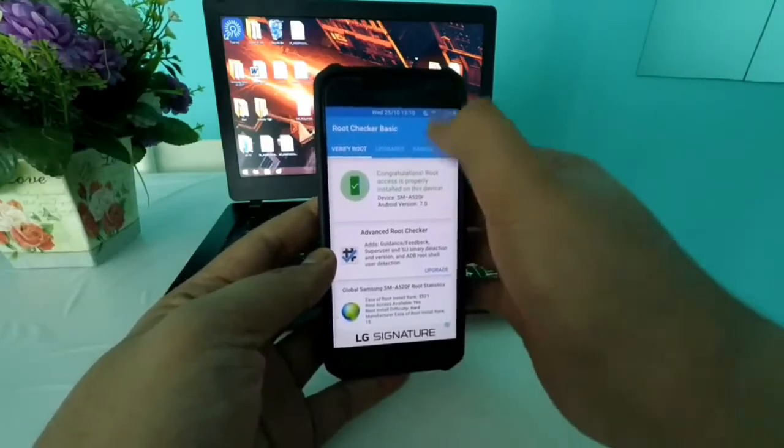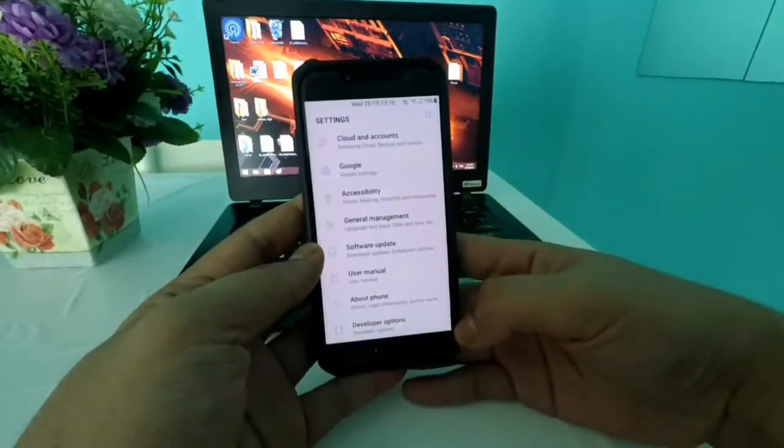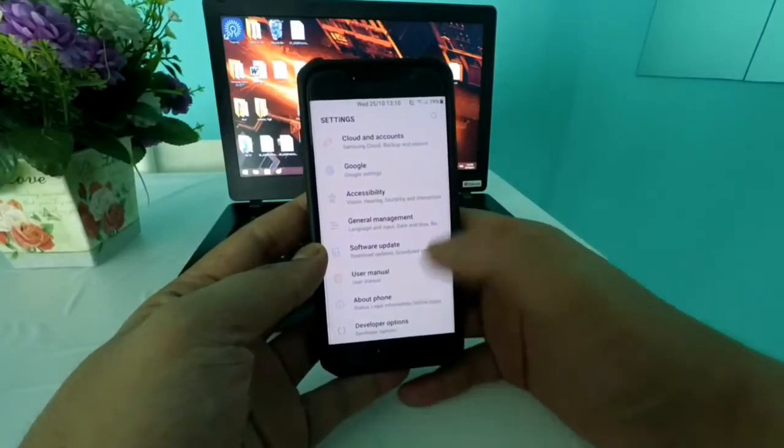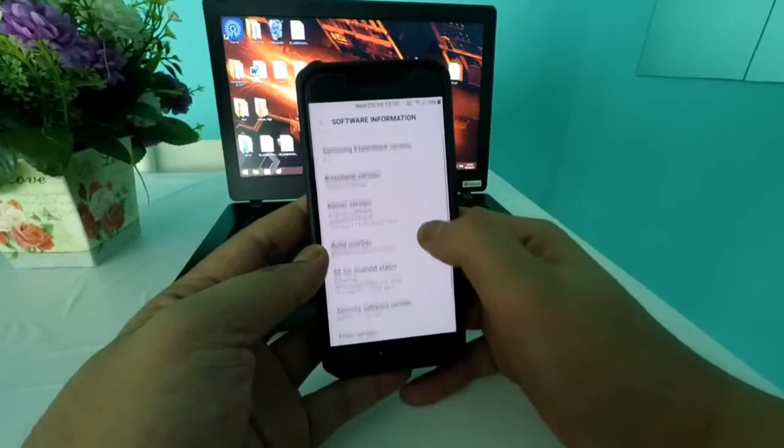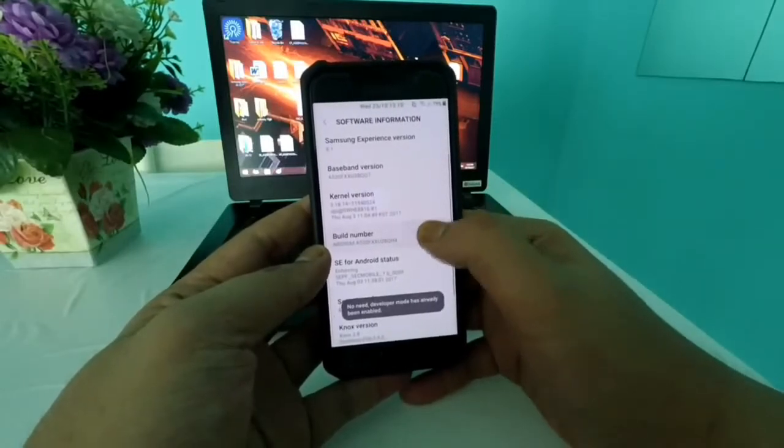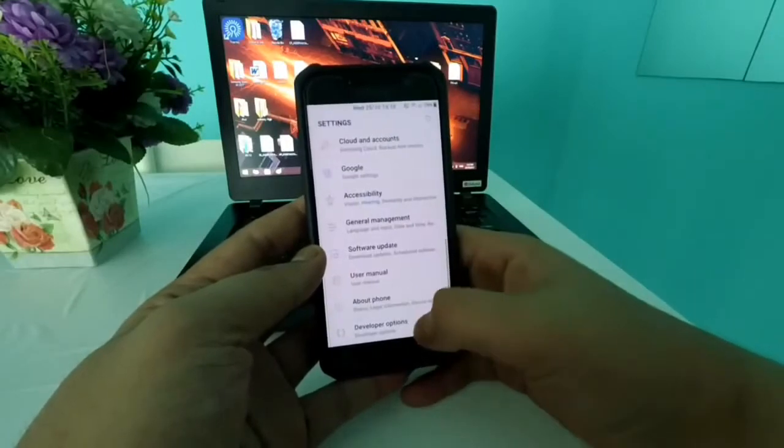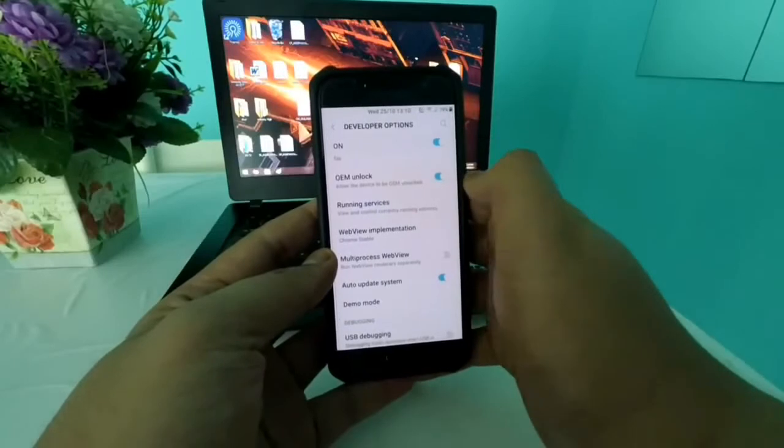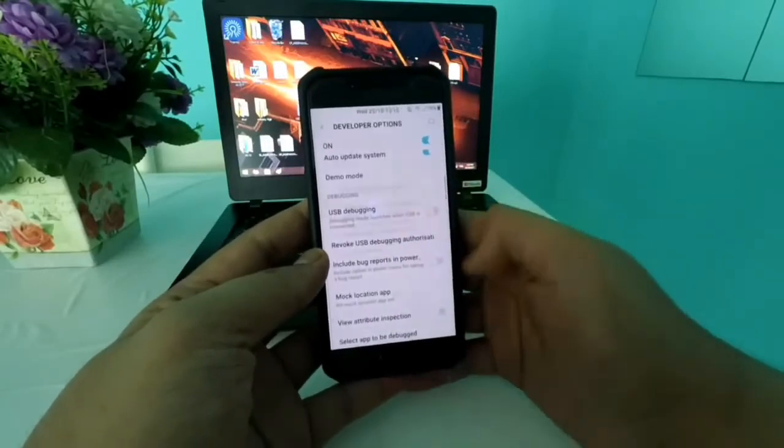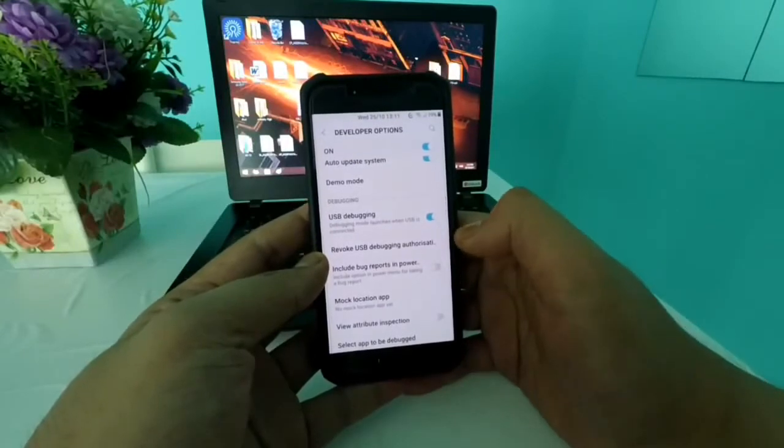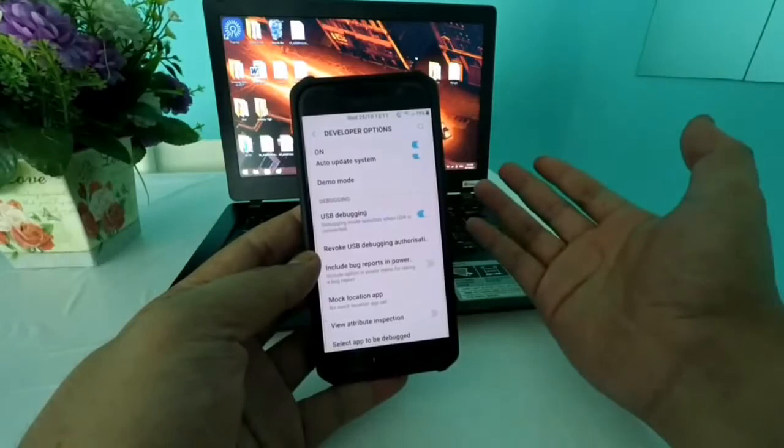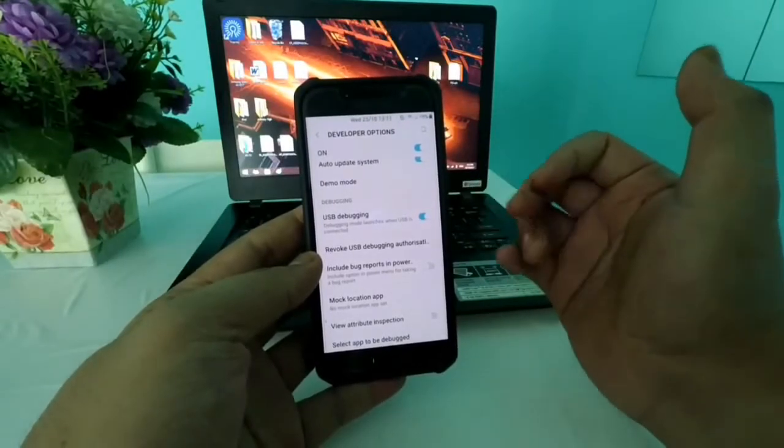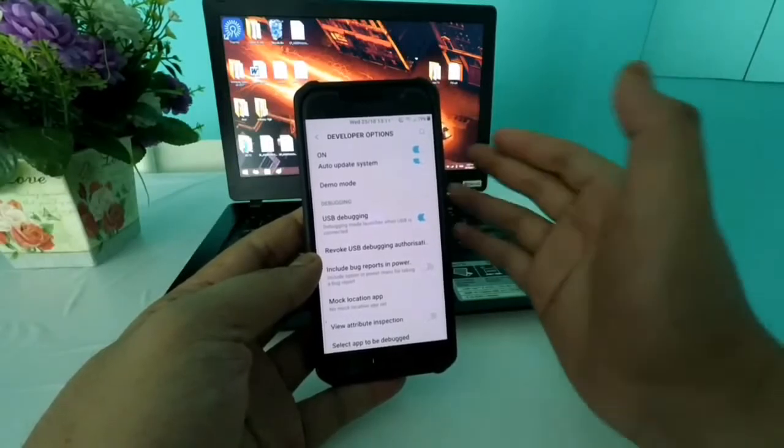Now what you need to do is to enable developer options. Let's go to settings. Go to about phone, software information, and tap on build number like 10 times or so. And now you are a developer. So go to developer options and enable OEM unlock. Go down to USB debugging and enable it as well. So this is what you guys will be needing for now.